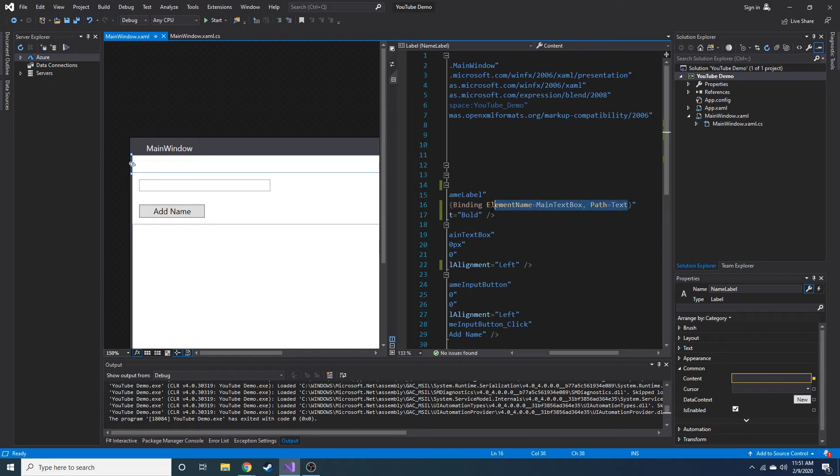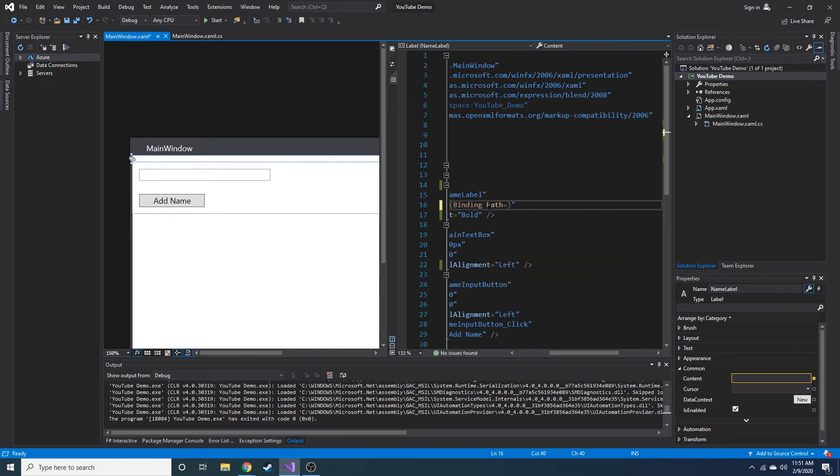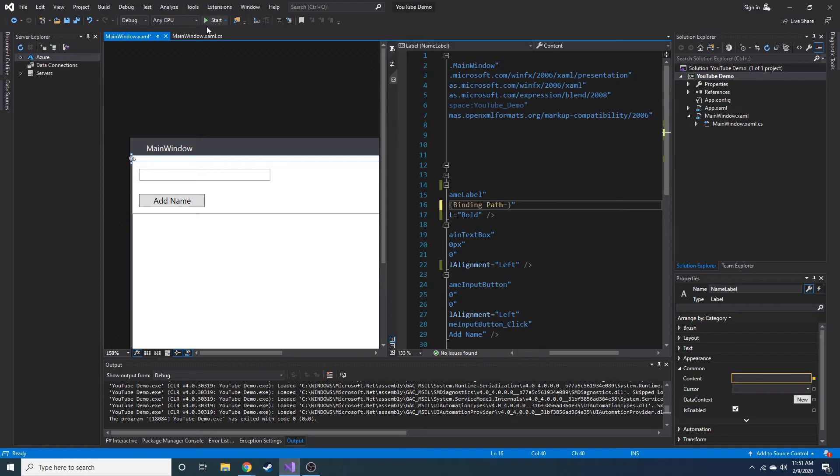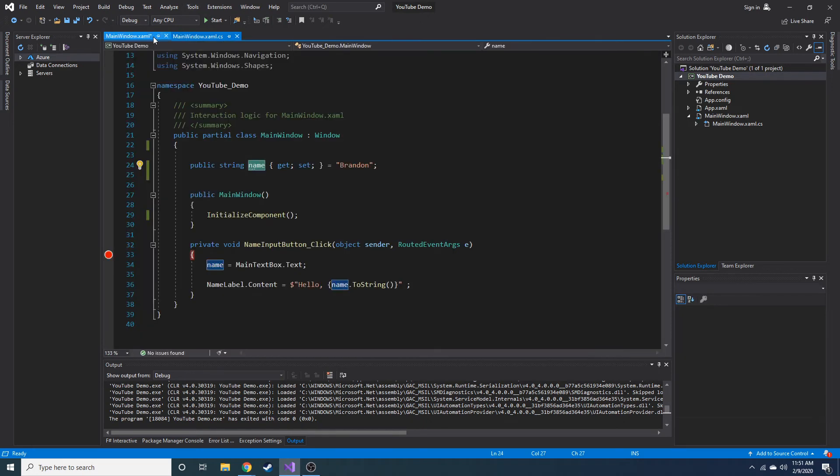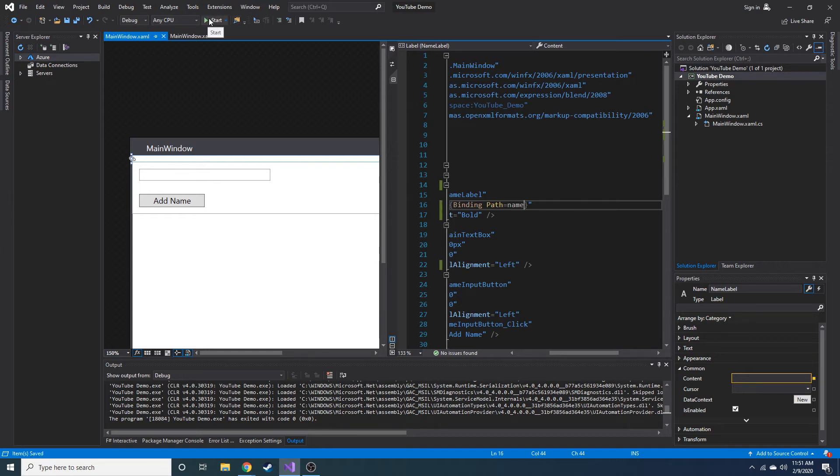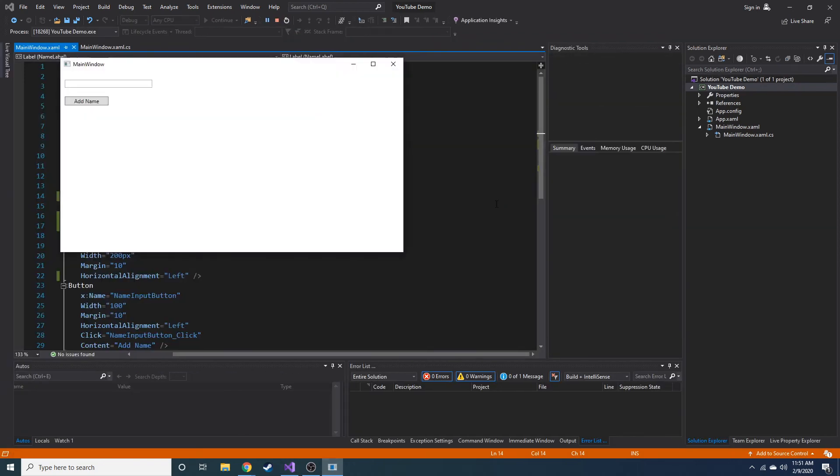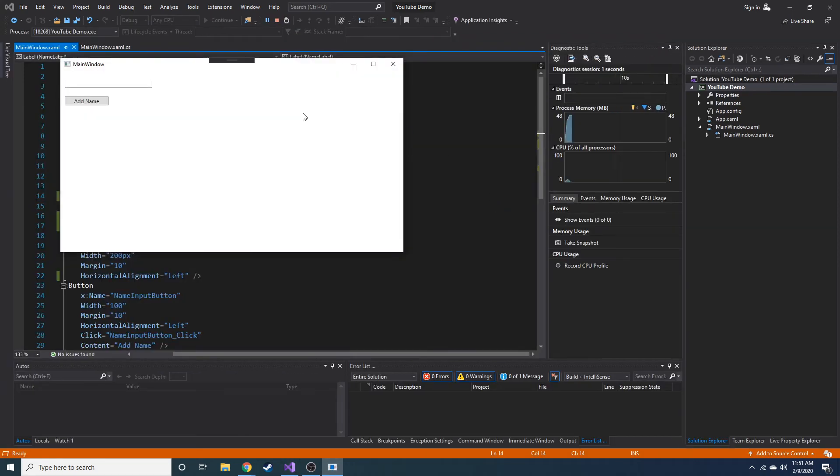So instead of element by name, we just do path. Path is equal to and then the variable is name, which is just name. So now if you notice, we run it though, nothing is going to occur because binding doesn't really know where to look for this name.